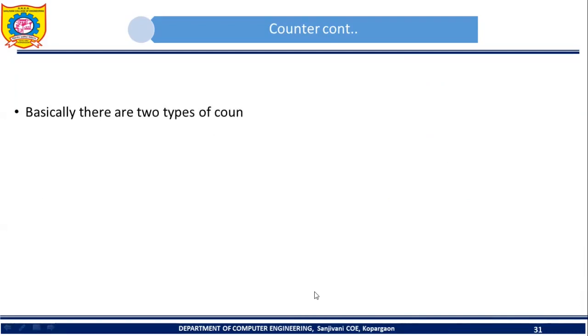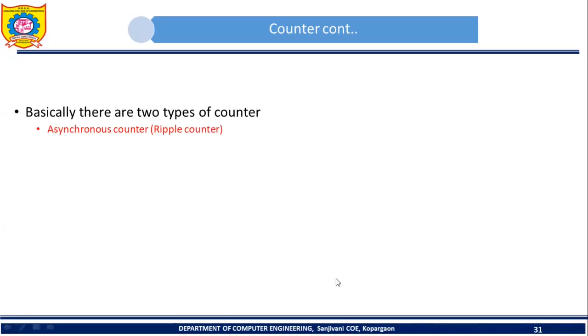Basically there are two types of counters. One is the asynchronous counter, which is also called a ripple counter. The second type is the synchronous counter.